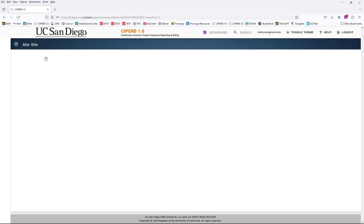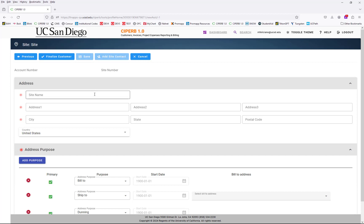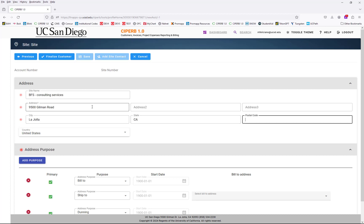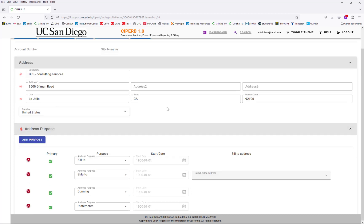From here I'll select next, and then this is where we will enter the site details. The site name can be the same as the organization and the service type. In this case, I will enter BFS Consulting Services, and then the address. When we scroll down to address purposes, these four purposes are automatically generated for you, so please don't amend anything here — don't X anything out, don't check or uncheck anything, and don't edit any of the purposes. The only thing that needs to be done here is under the bill to address, open the drop-down and select the address that we just entered.